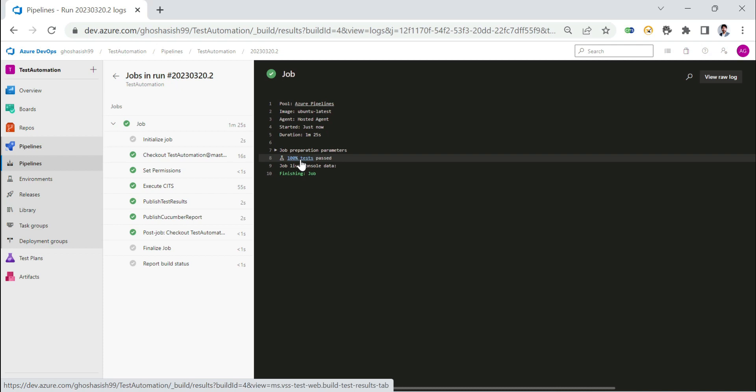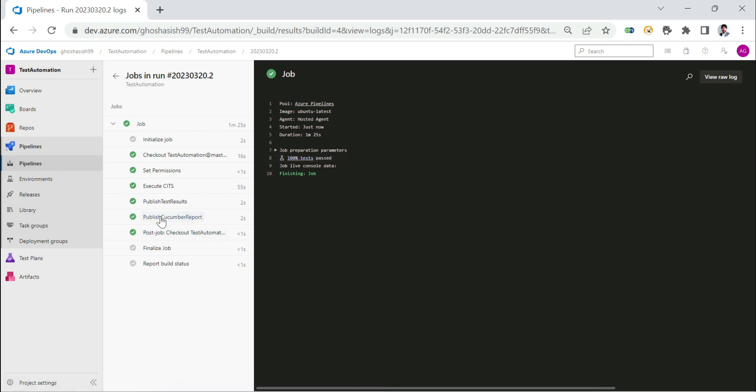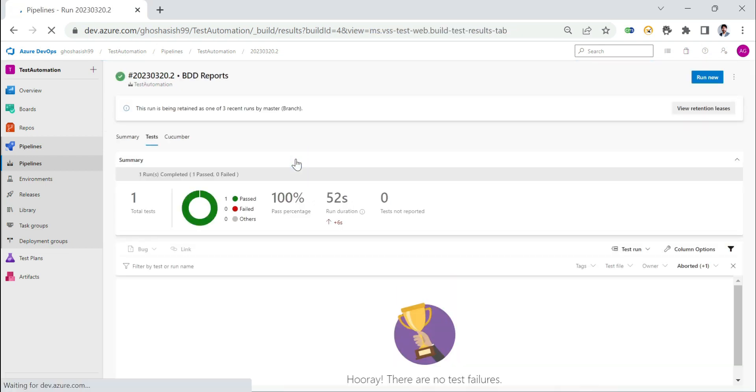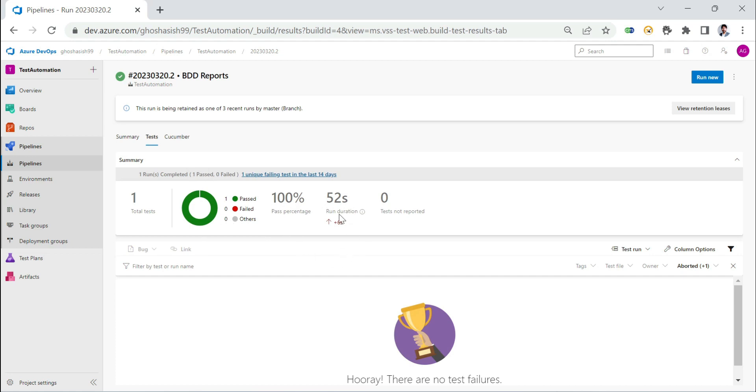What we will do is we'll try to view these cucumber reports. But we can also click on this 100% tests passed. This one will directly take us to the Azure built-in reporting mechanism. This is very interesting. This is something that we're going to discuss in a different video.